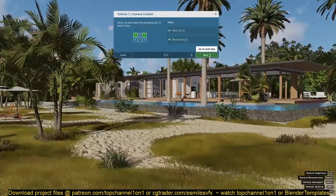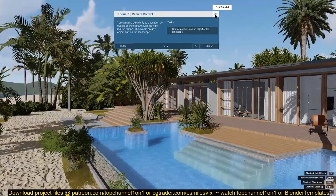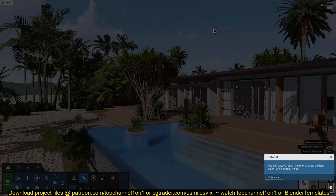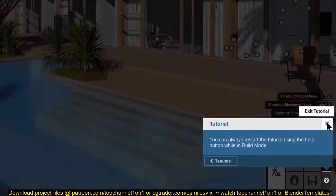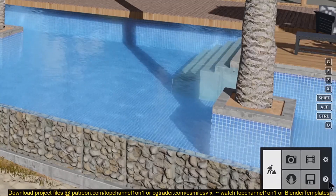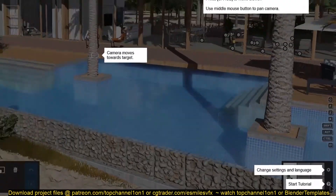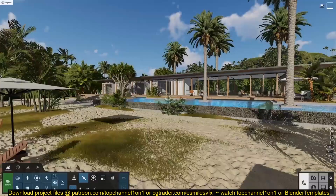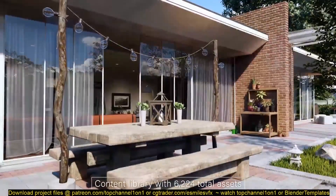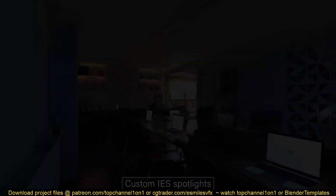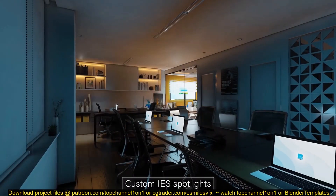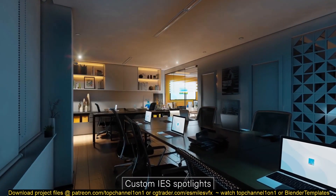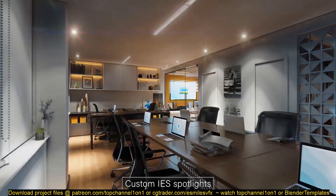If you compare Lumion with Blender or any other 3D application, you'll see they have a different workflow, and Lumion might be faster in 3D architecture rendering because it is optimized in that area. Blender sacrifices speed and efficiency to be a full-featured 3D application that does more.